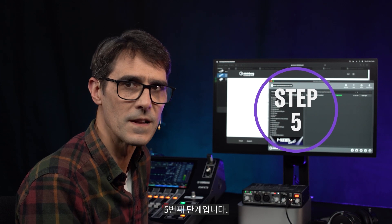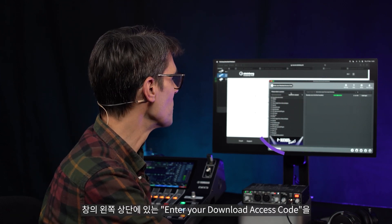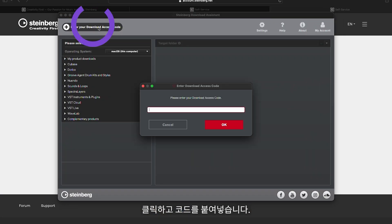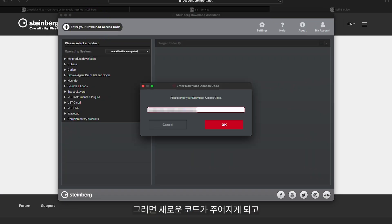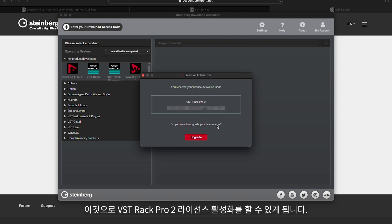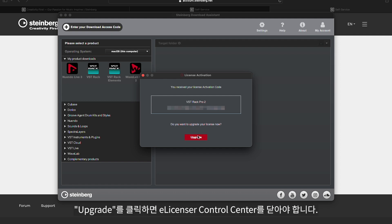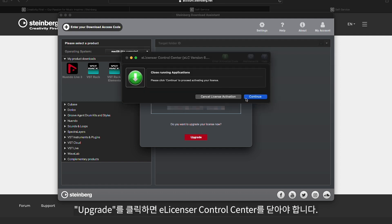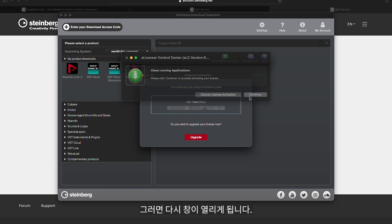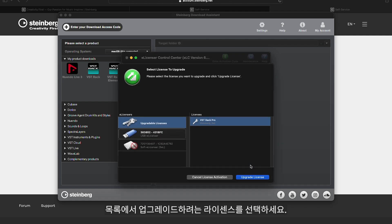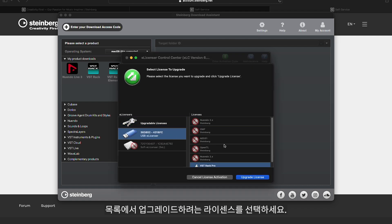Step five: click 'Enter your download access code' at the top left of the window and paste the code. You will then be given a new code for the license activation of VST Rack Pro 2. Click Upgrade, and the e-licenser control center will need to be closed and will then reopen. Click Continue to Upgrade and select the license you want to upgrade from the list.